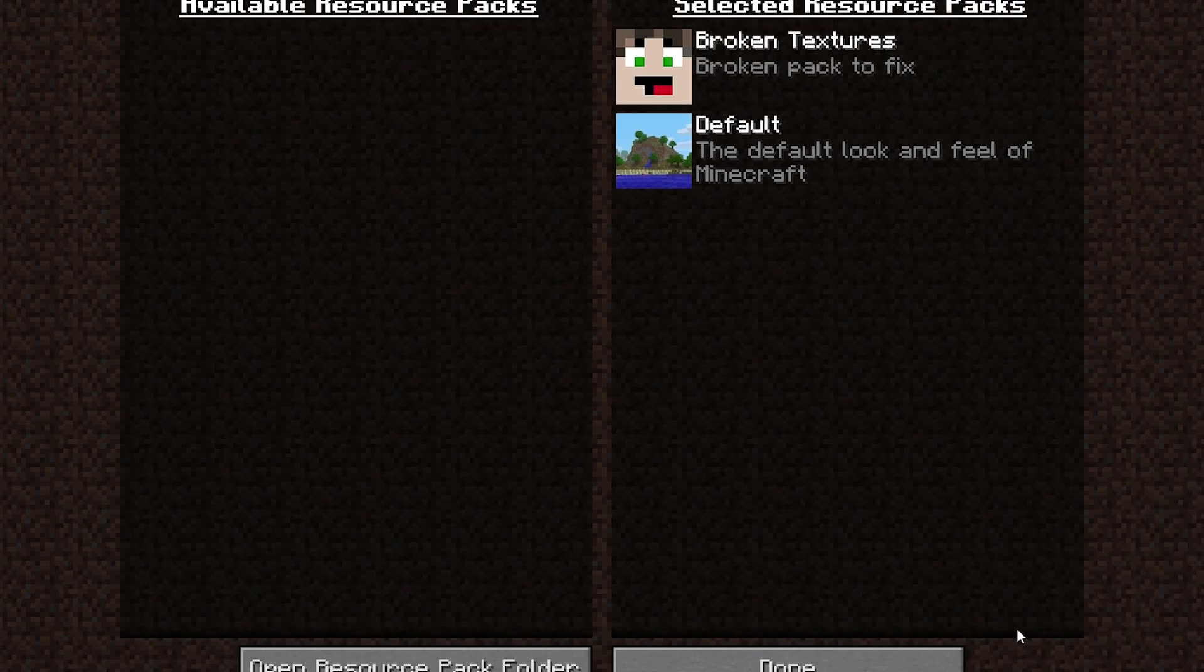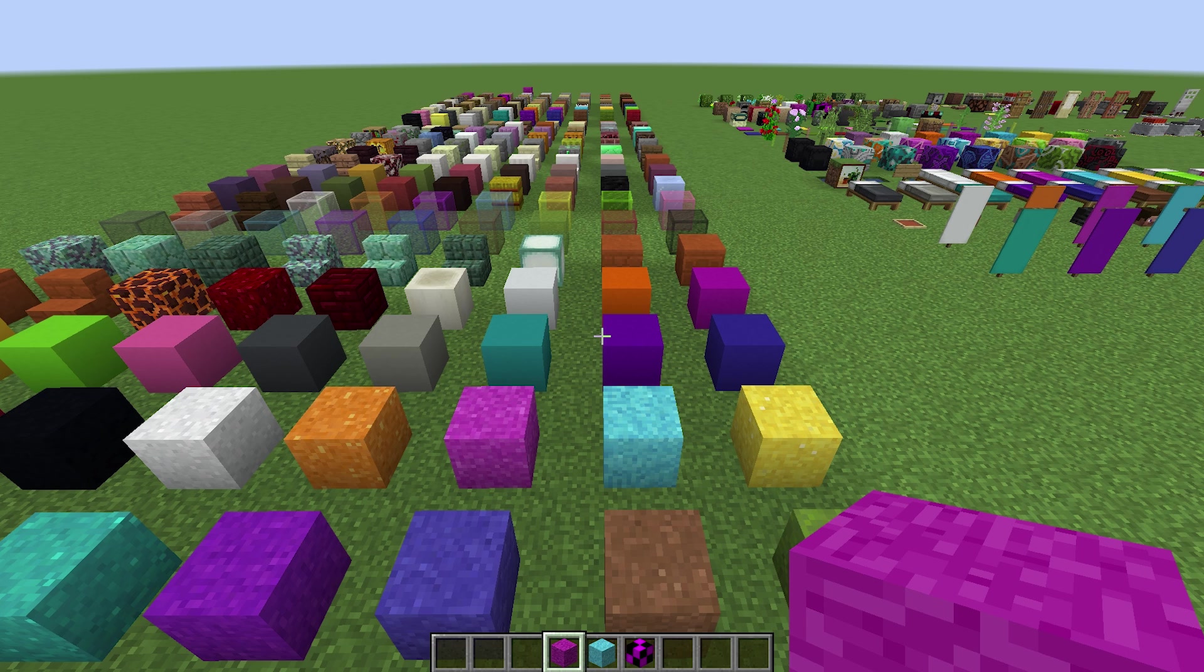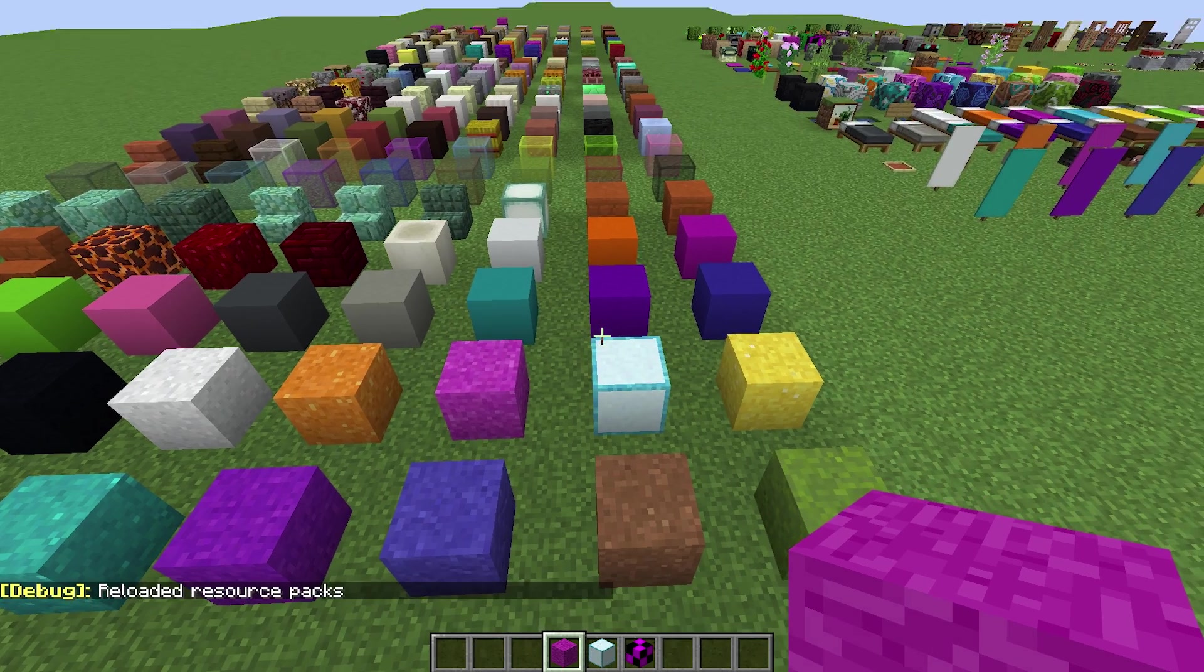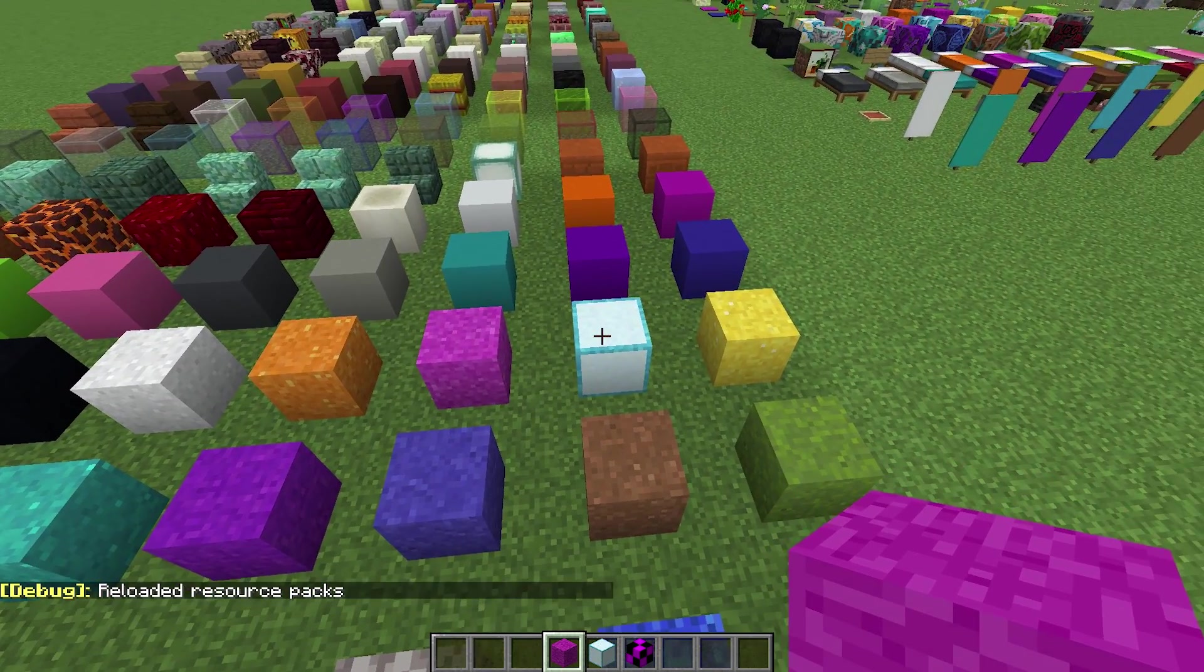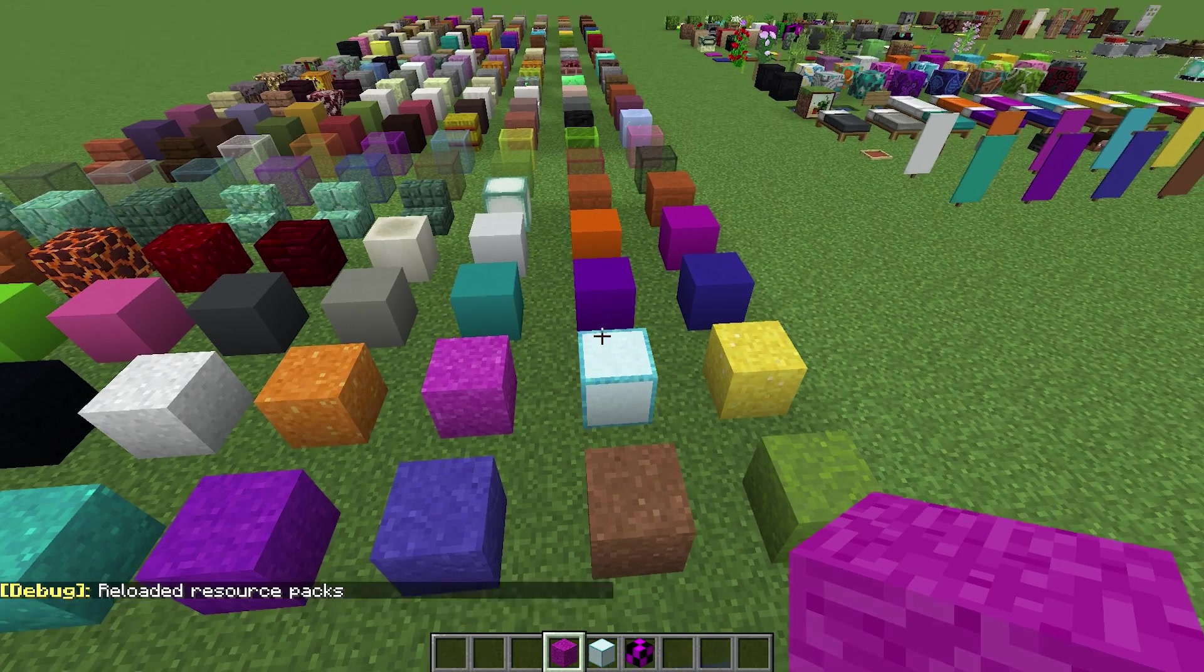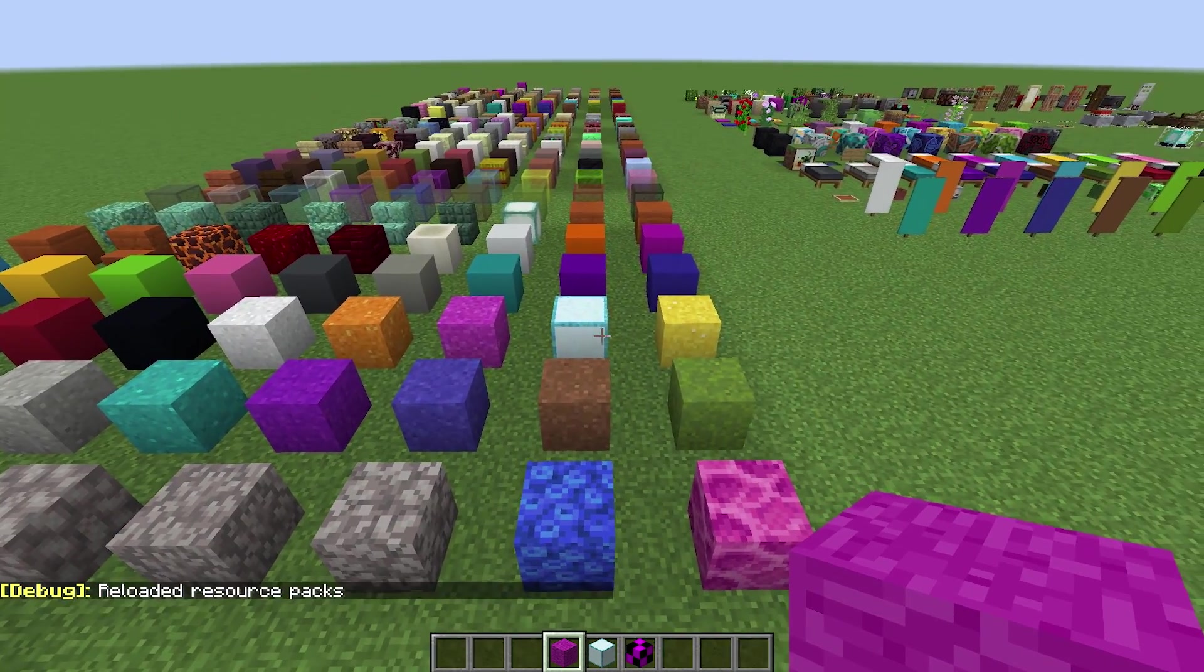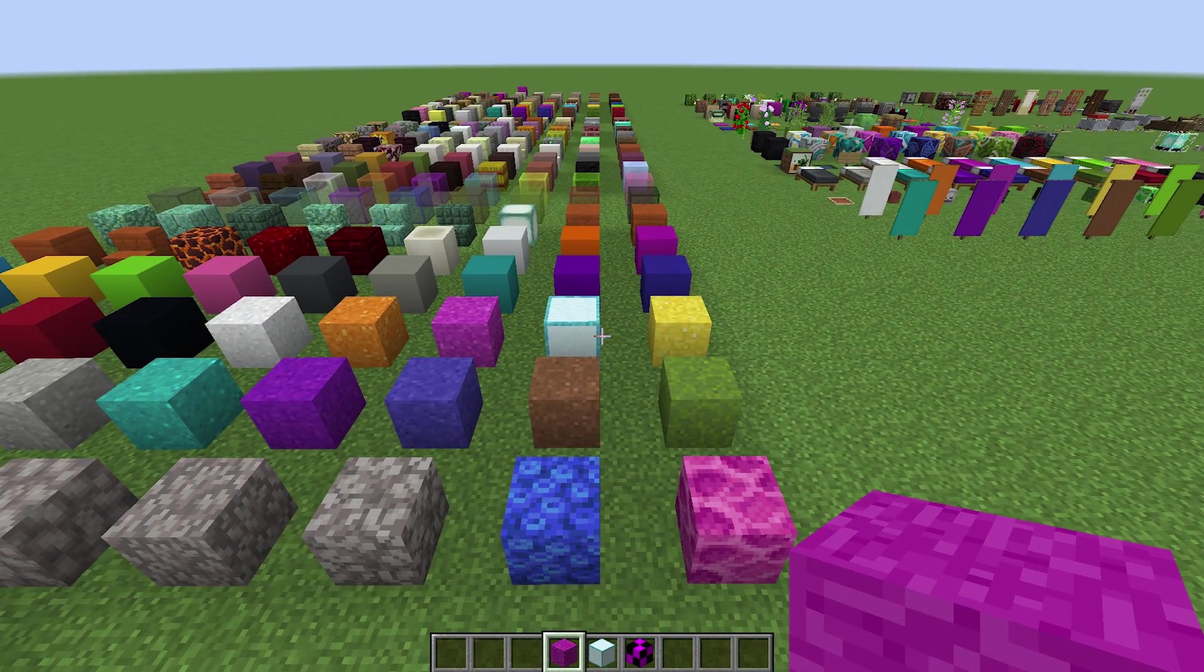We'll just go back in here and reload again with F3 and T. What we should see now is that this light blue concrete powder should load with a box. There we go, so now it's actually loading up the way it should be. The reason that this happens is they've just corrected a lot of names.